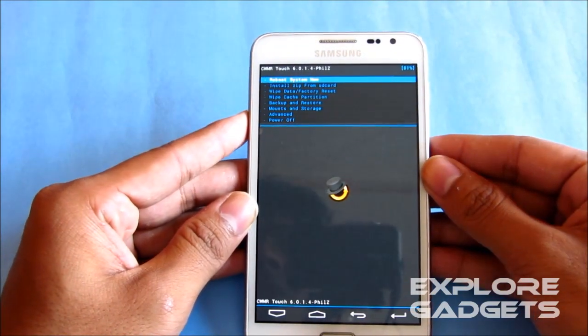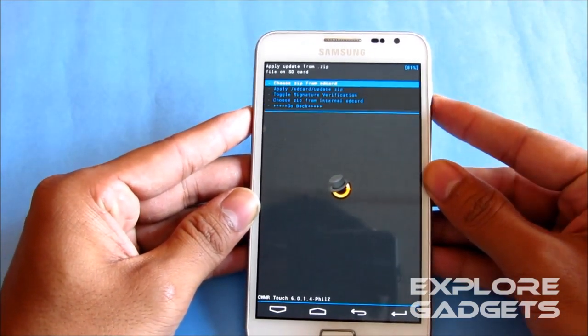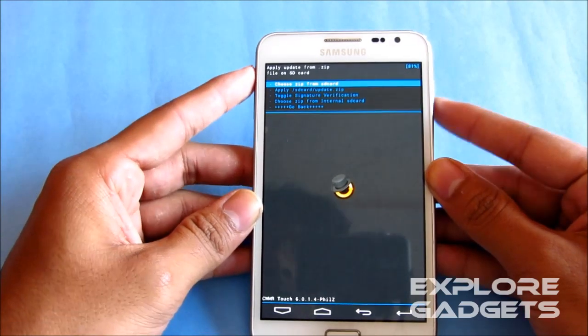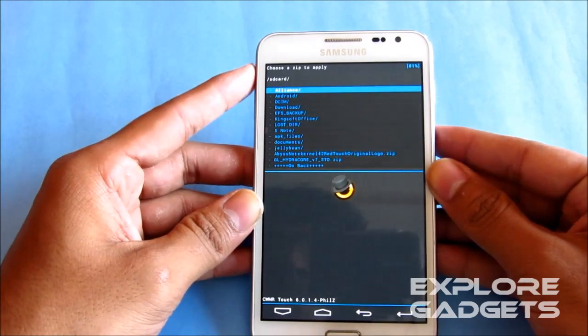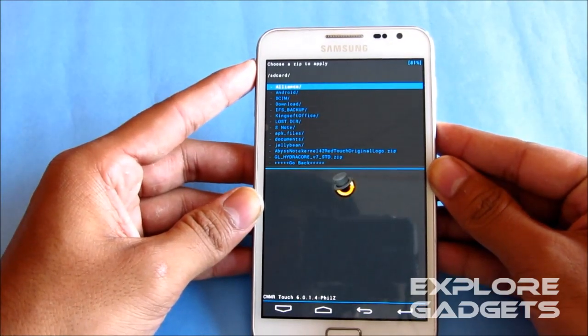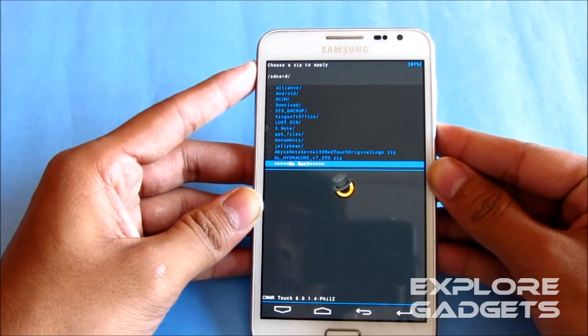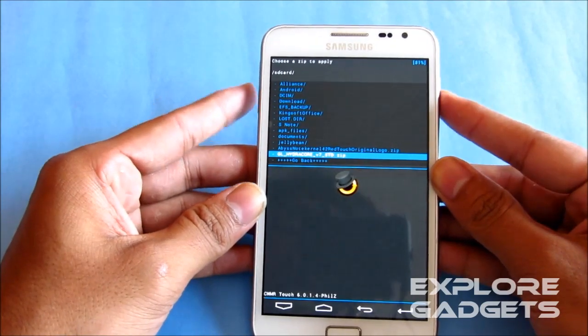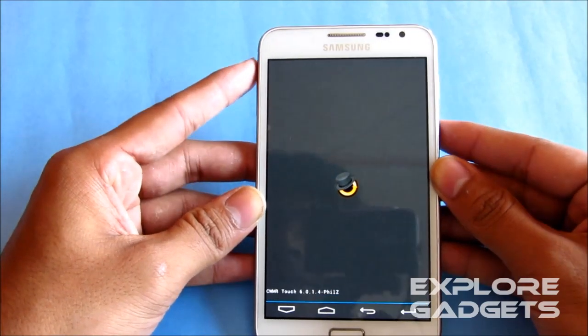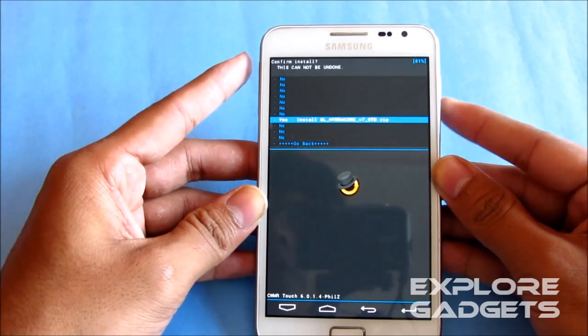So now once you are in recovery mode, choose install zip from SD card, and just navigate to wherever you have saved link 1, that's the HydraCore kernel. Select it and hit yes install.